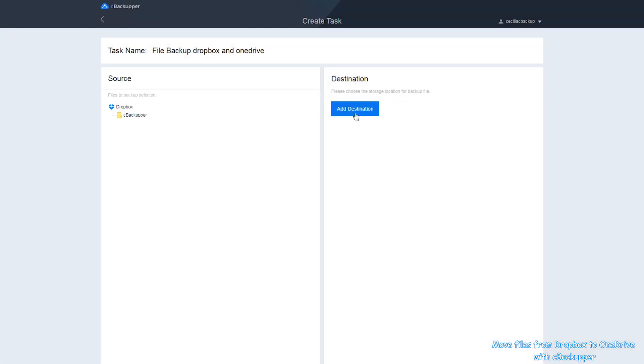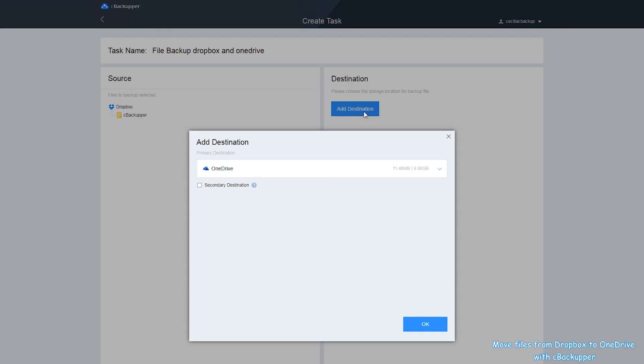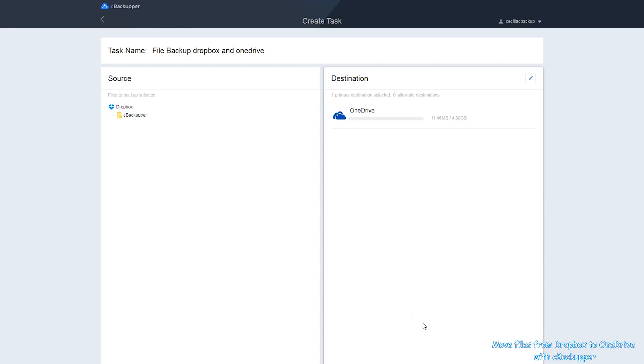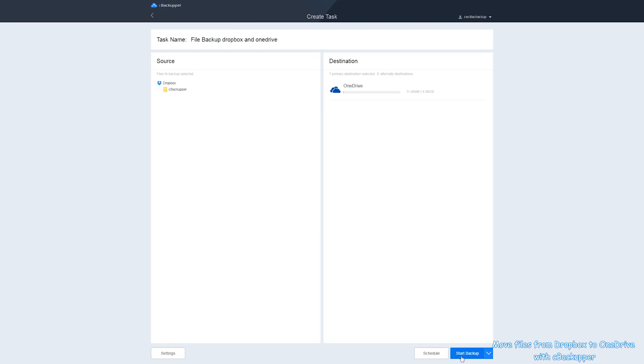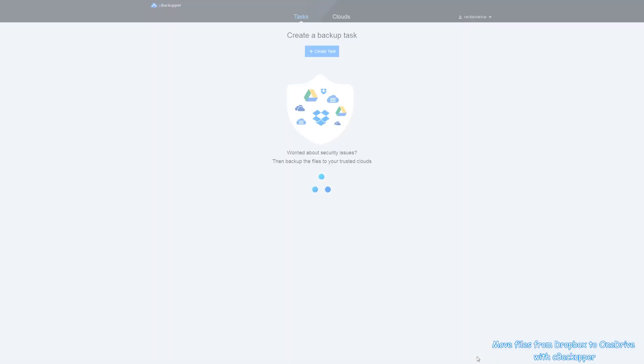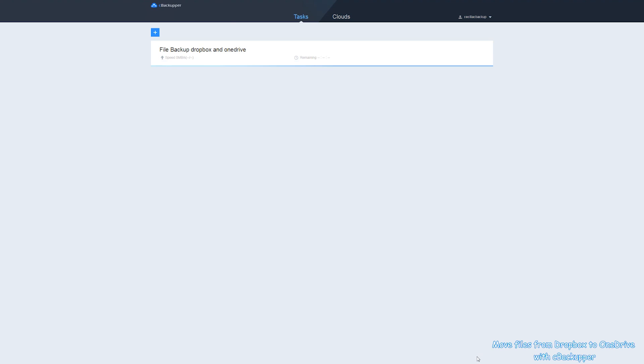Click Add Source button to add Dropbox at the backup source. Similarly, click Add Destination button to add OneDrive at the backup destination. Finally, click Start Backup in the lower right corner to move files between cloud storage services.